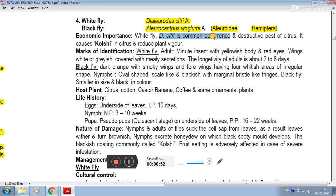The economic importance of whitefly: it is a common and destructive pest in citrus. It causes sooty mold in citrus and reduces plant vigor. Citrus canker is associated with leaf miner, and greening disease is also related to citrus pests.